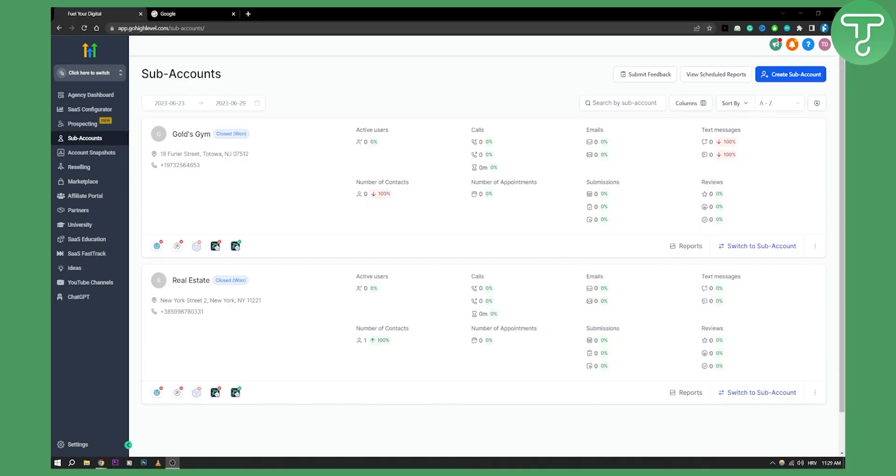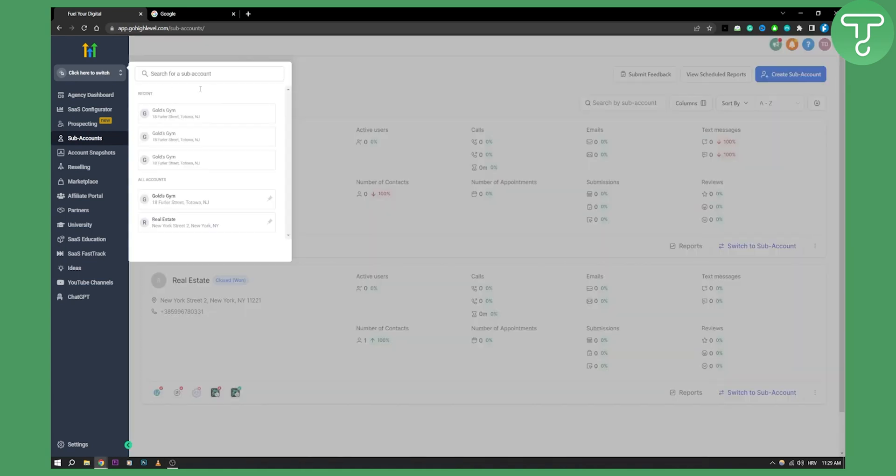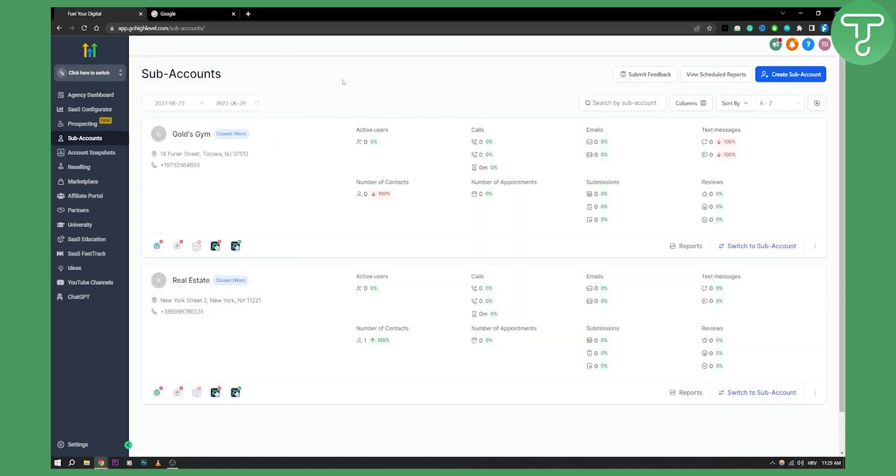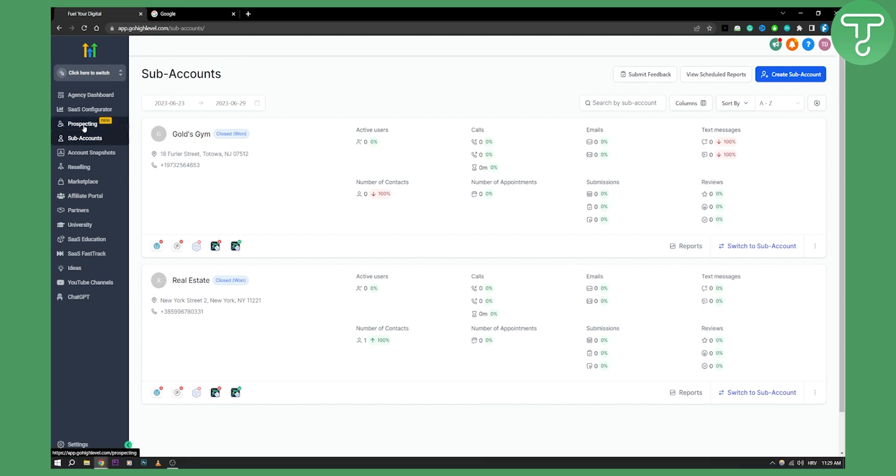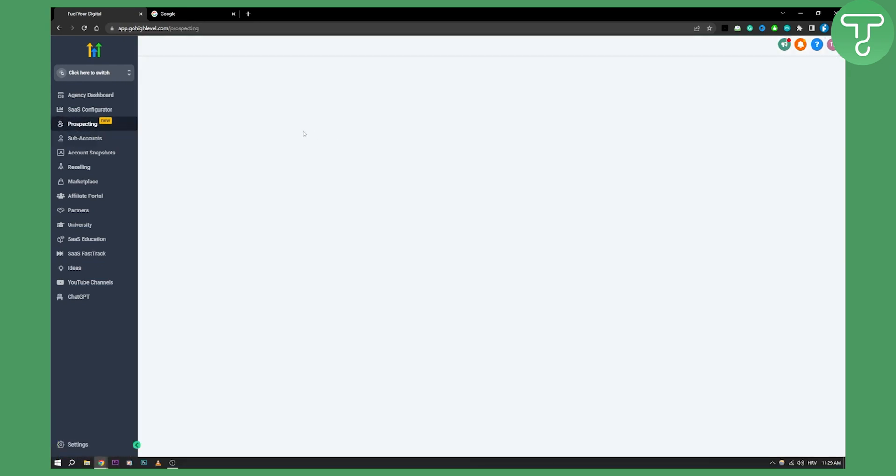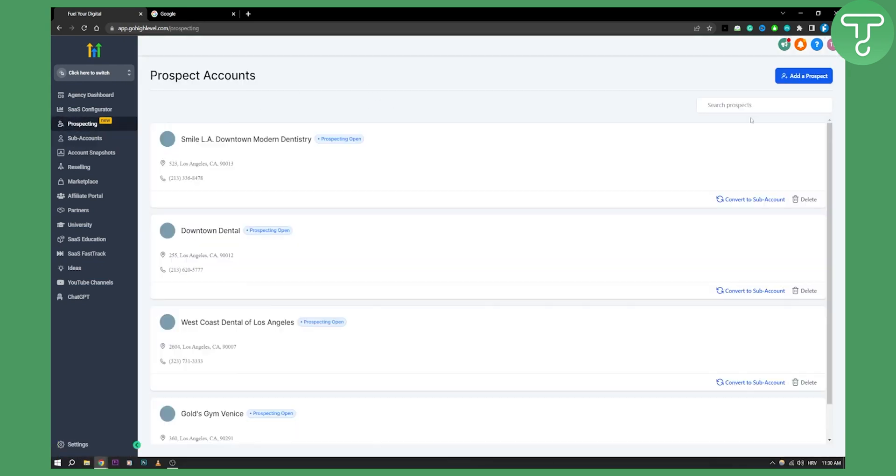First of all, make sure you're in your agency view right here on your Go High Level. By the way, if you want, you can get a 30-day free trial with our link down below for Go High Level. Once you're here, you can go to Prospecting.